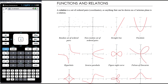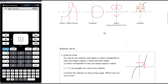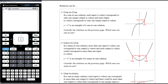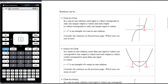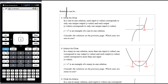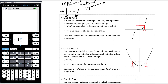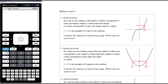Only some relations are functions, but before we get to that, let's talk about categorizing relations. There are four different types: one-to-one relations, many-to-one relations, one-to-many relations, and many-to-many relations. The first part refers to the input — the x values — and the second part refers to the output — the y values. So one-to-one means for every one x value there is one and only one y value.